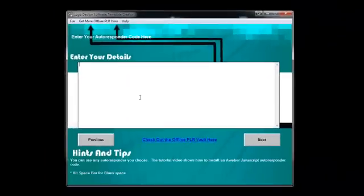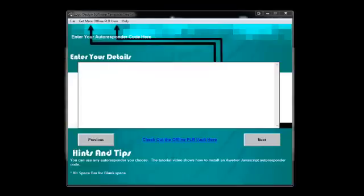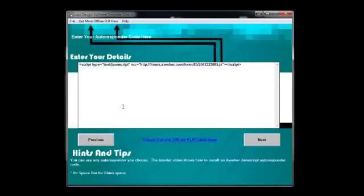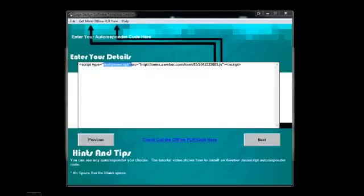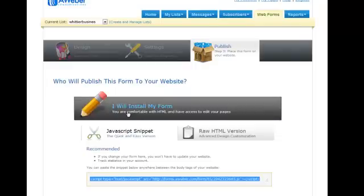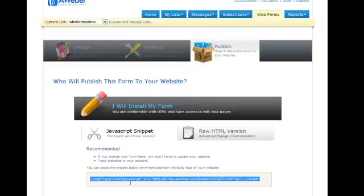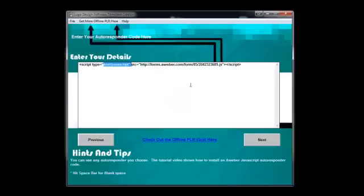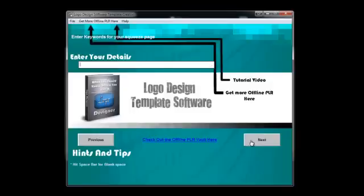In here you can put your autoresponder code. You can use any autoresponder code that you like. I particularly use Aweber. So I'm going to show you which Aweber code. All I put in here is the JavaScript code. When you get prompted in the install my form area, you can either put your raw HTML version or your JavaScript. I simply just put my JavaScript into the software and it works fine. But you have to set that all up inside of Aweber. Let me go ahead and click next.